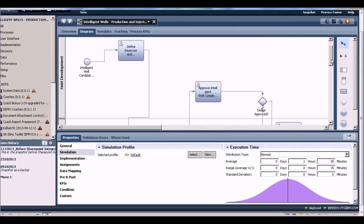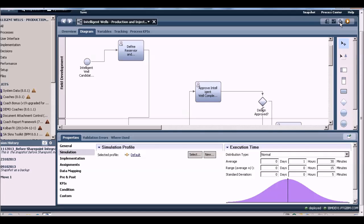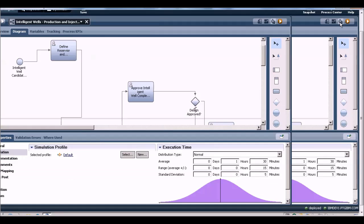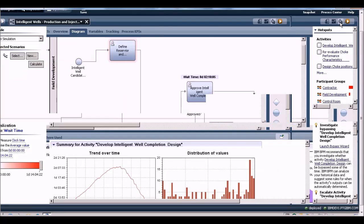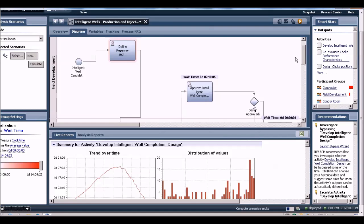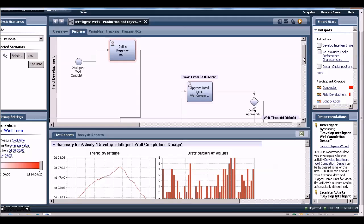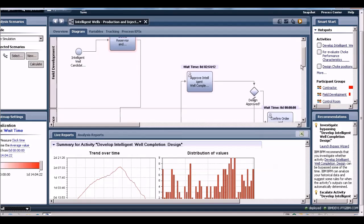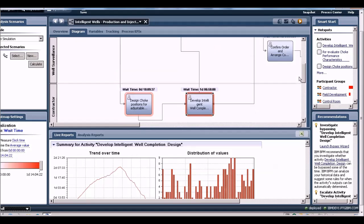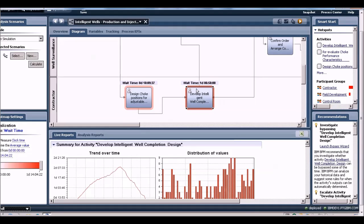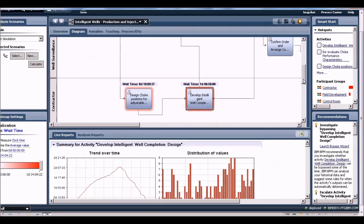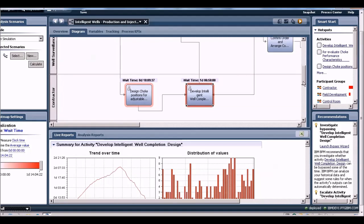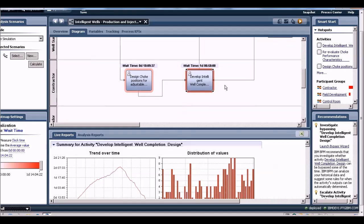Let's run this simulation. I'll click on this stopwatch icon. This starts the simulation and the calculations are done. The red lines around the tasks indicate hotspots. The darker the red line, the bigger the bottleneck.